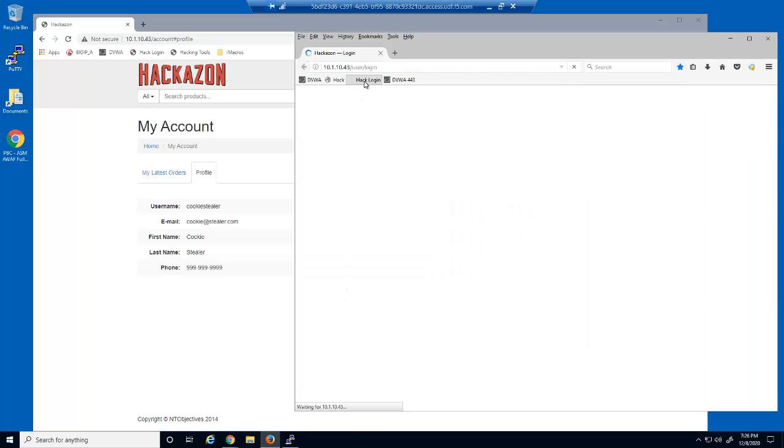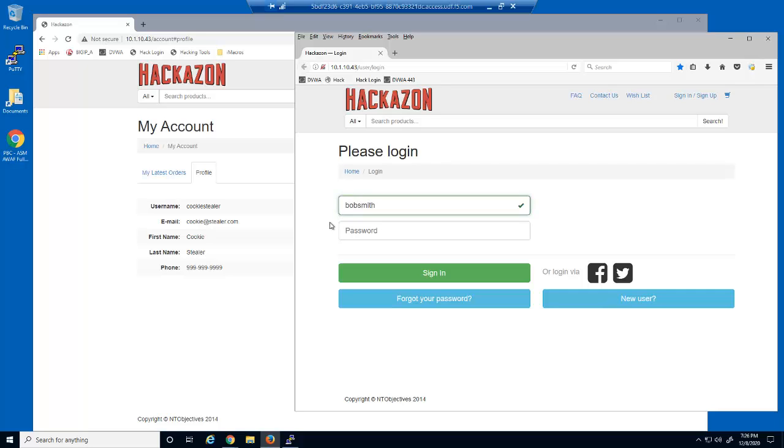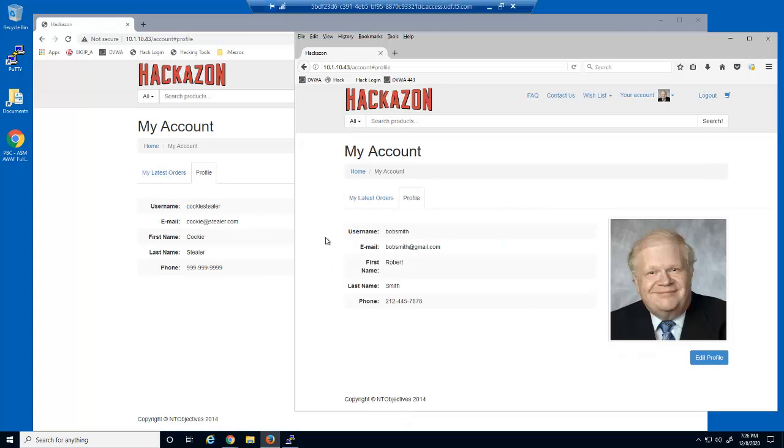We'll now open the e-commerce website using a different web browser as a non-malicious user, and then open their profile page.